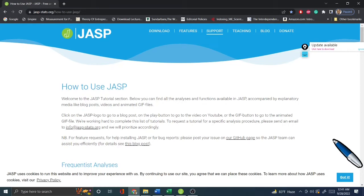Welcome to my channel, Dr. Munshi Nasir. In this video, I'm going to discuss how you can design a questionnaire, use the data in an Excel file, and then use the wonderful free software called JASP to analyze your survey data.